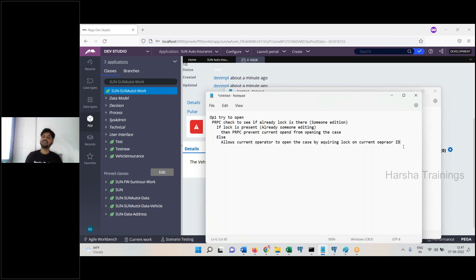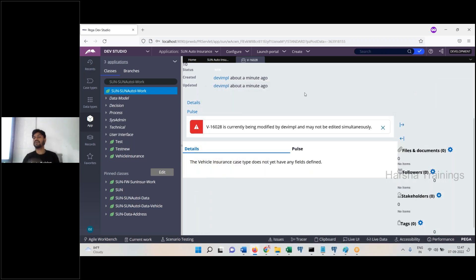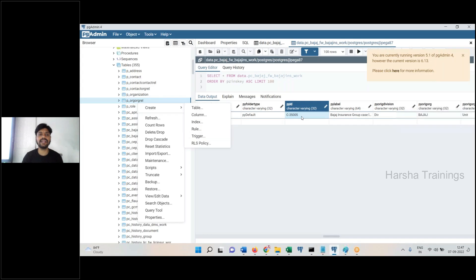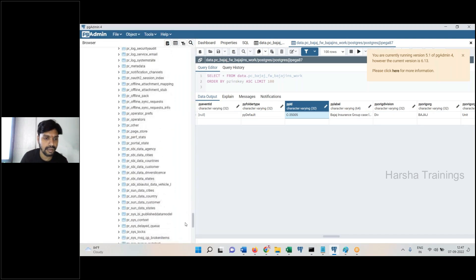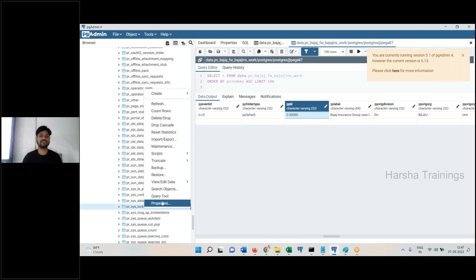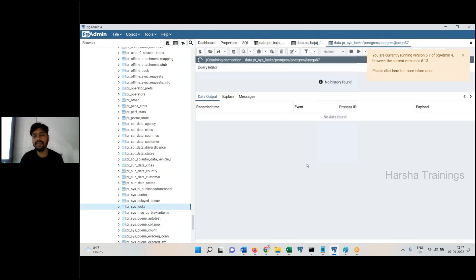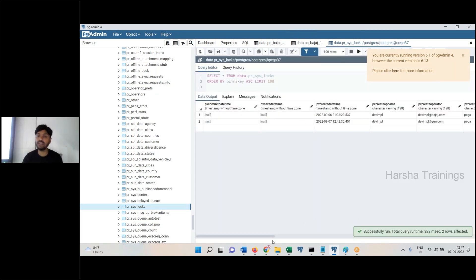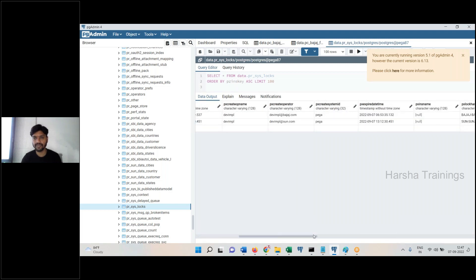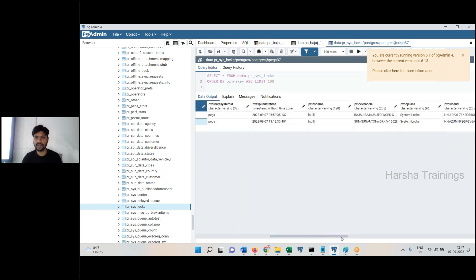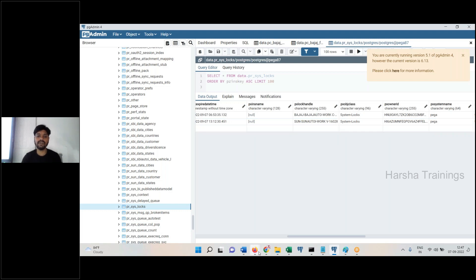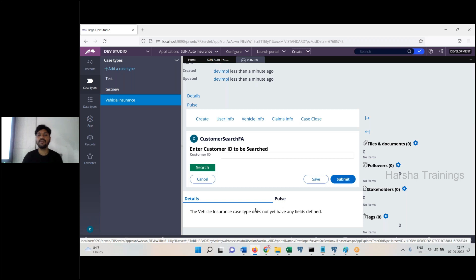This is the technical design of how the Pega system has designed this locking concept. The back-end table name — right-click, view — it is the PRSysLocks table. PRPC inserts lock records into this table. Here, work object 16,028: if you open this work object, the lock is required — your operator ID is locked.